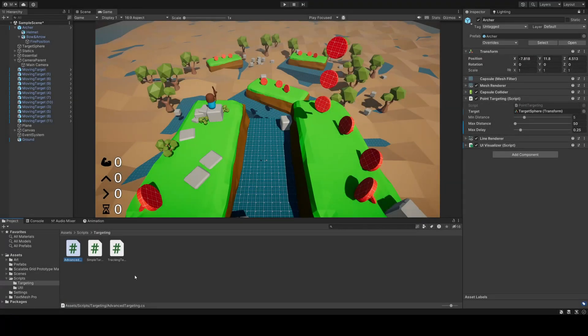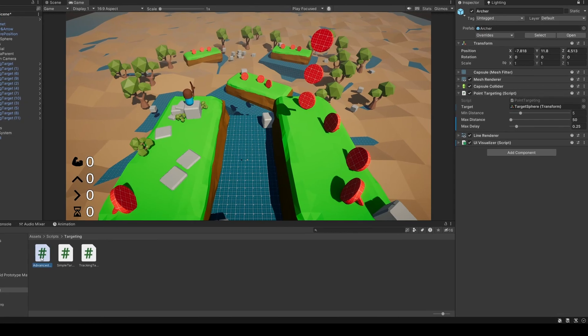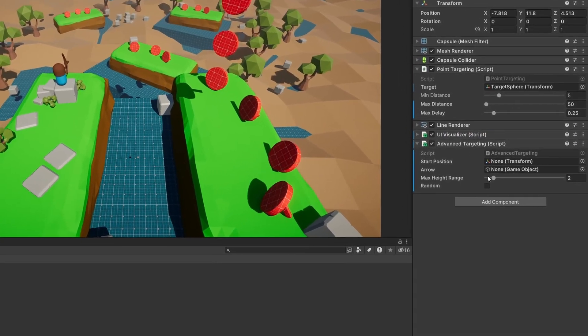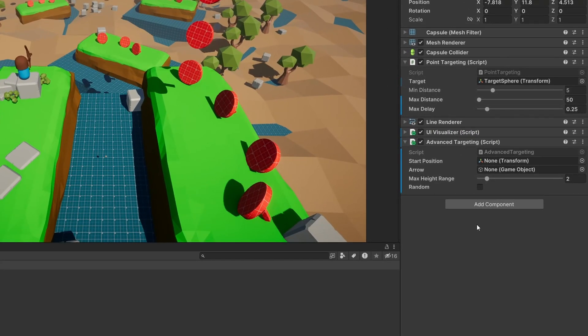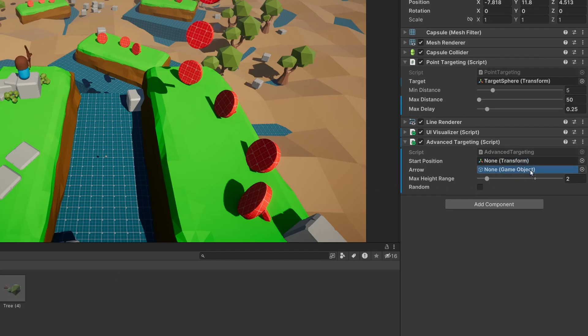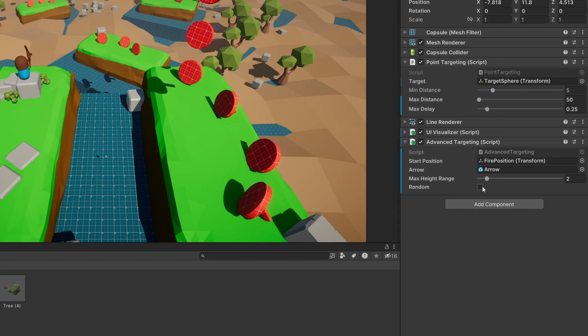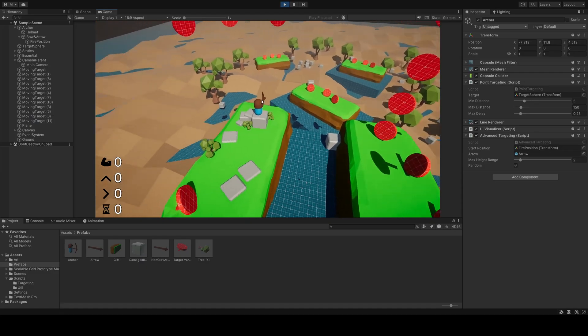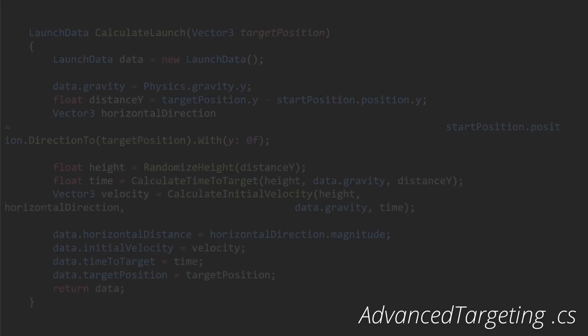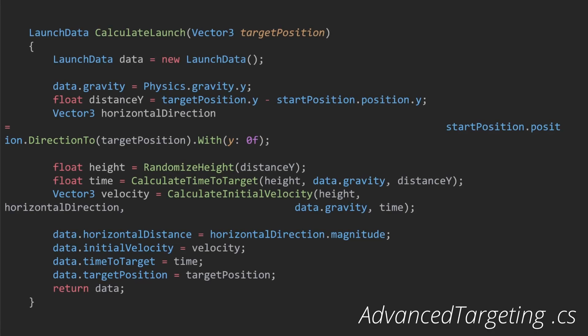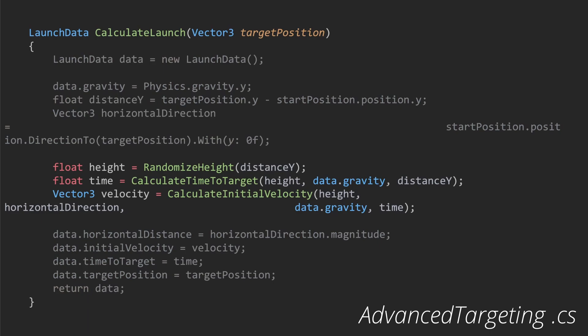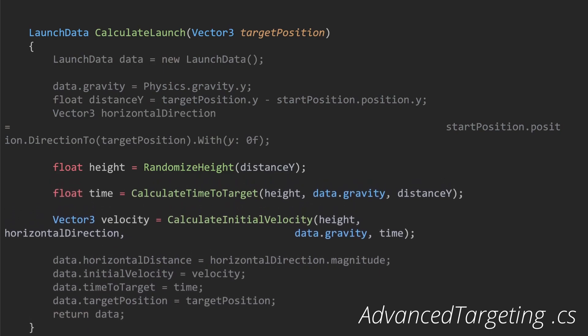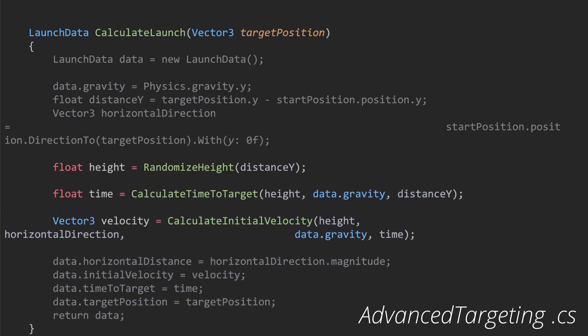And finally, the advanced targeting class, which represents the most complex and feature-rich targeting script among the three. There is no power value in the inspector this time, as we don't have any control over it. We only have a max height range, and a toggle for random. Again, we rotate the archer, and call this calculate launch method, which is totally bloated at the moment. But if I highlight the center, and maybe space them out a bit, we can see that it sets the height, calculates the time, and the velocity.